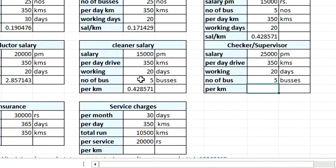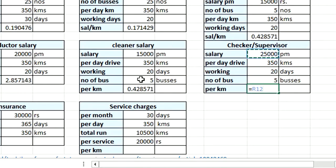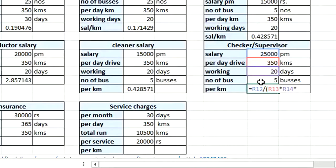For every 5 buses we put one checker for supervision and inspection purposes. The checker's salary is ₹25,000 per month. Cost per kilometer = ₹25,000 ÷ (350 km × 20 working days × 5 buses) = ₹0.71 per kilometer.